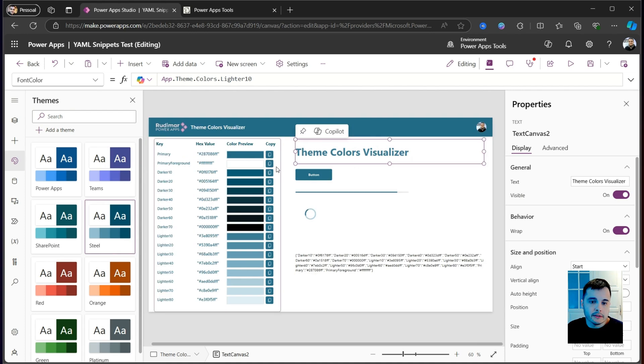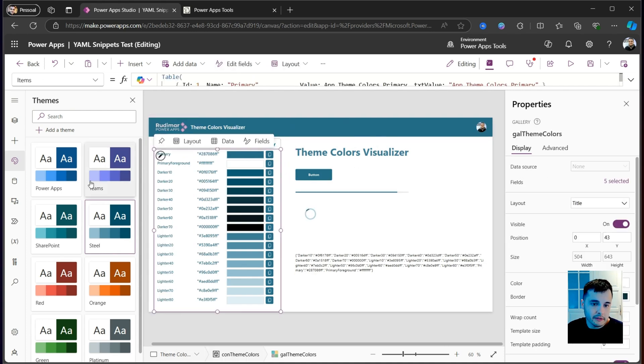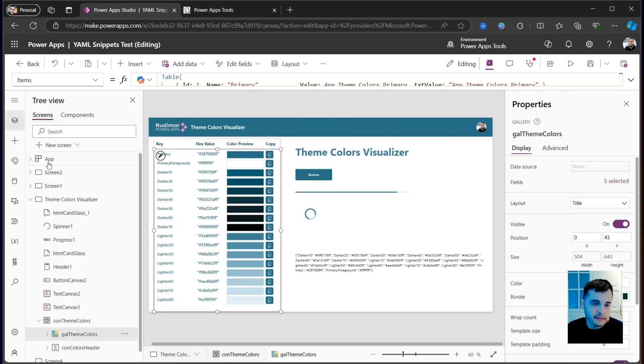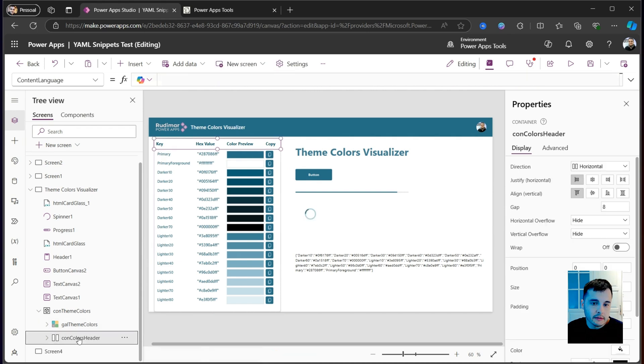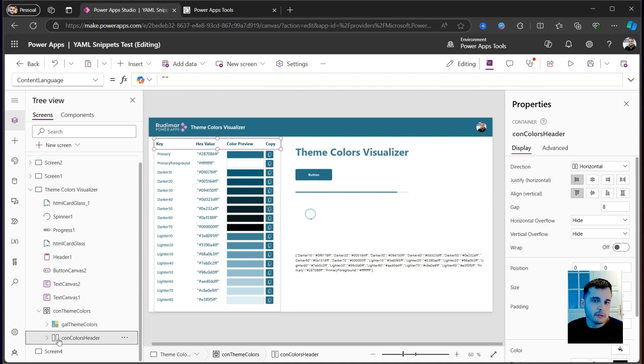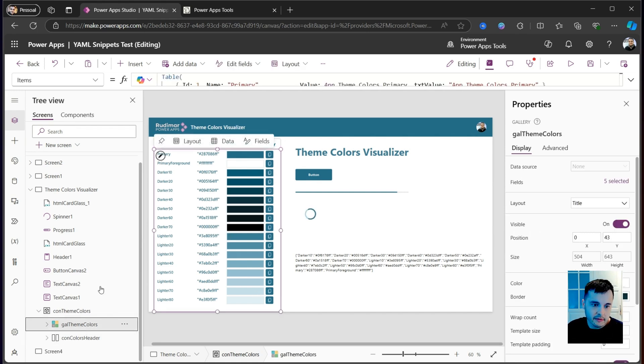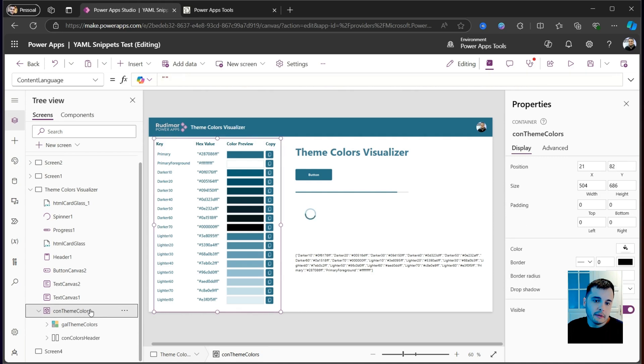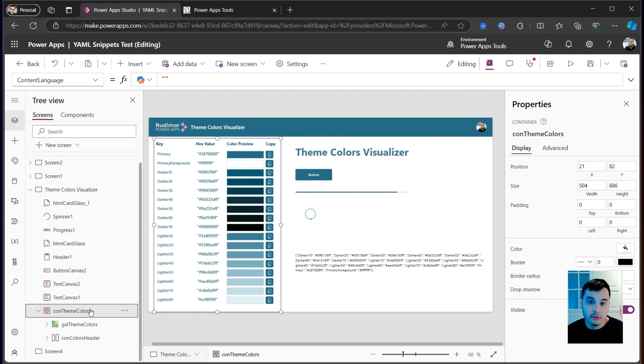So this object here is basically composed of a header, that's the horizontal container with some texts inside it, and a gallery that has all the color properties can be inserted on your app. So you can easily visualize what colors you can access to using other controls that don't come automatically with this color.